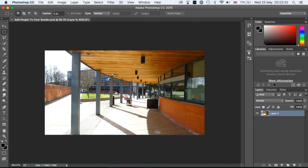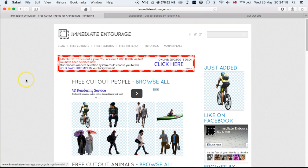First, you want to find a good source of cut-out people. You can take your own pictures, but be careful about artistic licenses — you can't just use pictures of people, especially in work you're getting paid for, as you'd need model releases. There are good sources of free royalty-free people, but if you're using them professionally you'll need some kind of license. This is mainly intended for students.